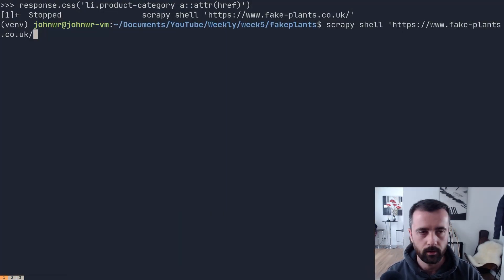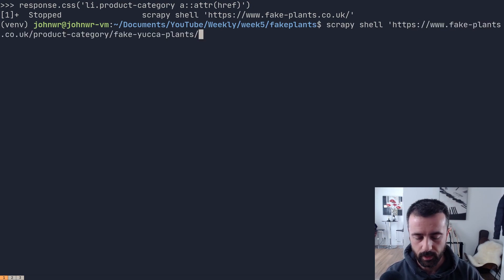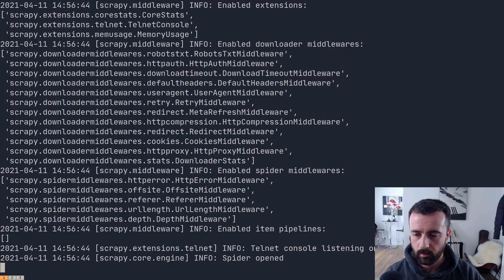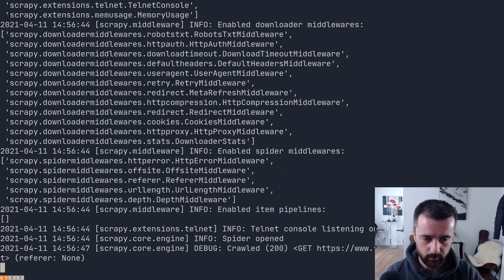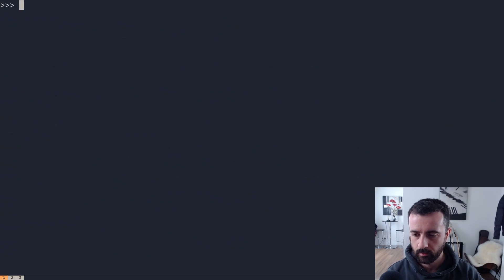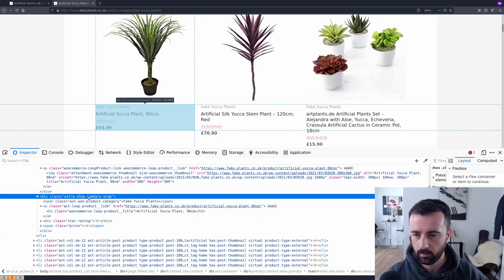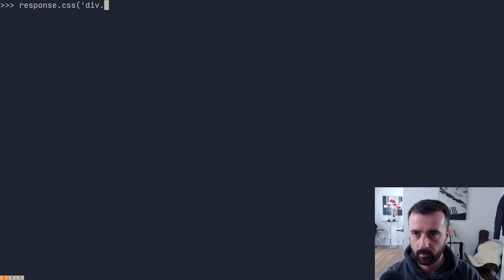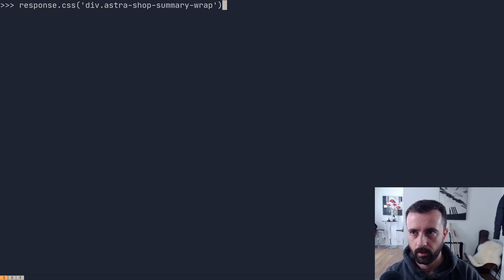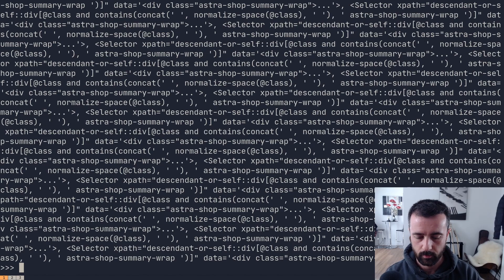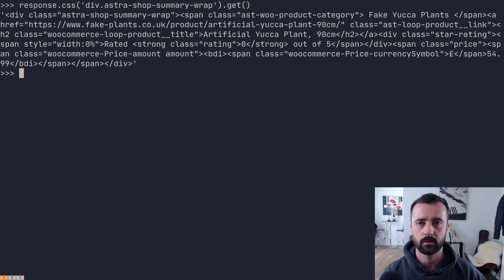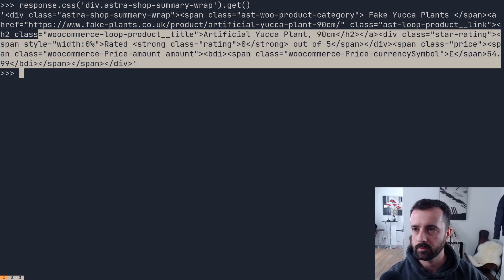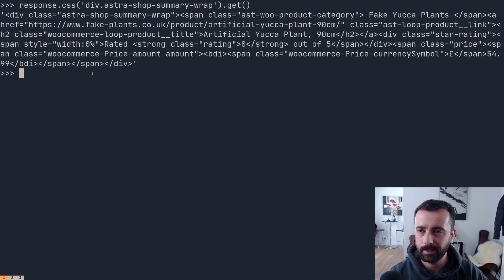We're going to go scrapy shell with the category URL — each of these category pages is what we're going to loop through with our code. Hit enter, and hopefully we get 200, which we do. Now I can use my div class selector: response.css with that div class pasted in. We can see it's got all the information back. If I do .get for the first one, we can see that very first product's data is all there. All of this is now going to be available to us to access.